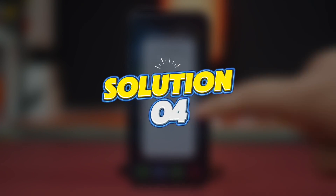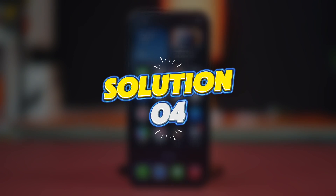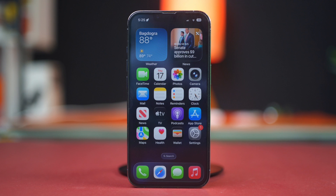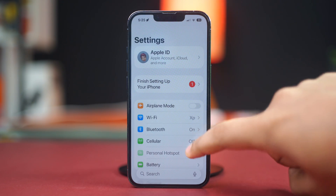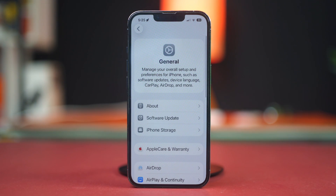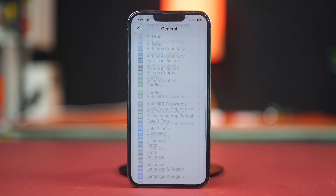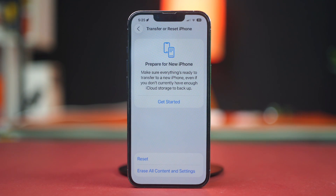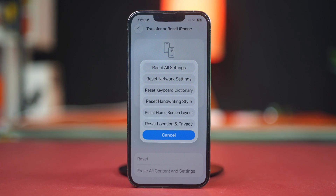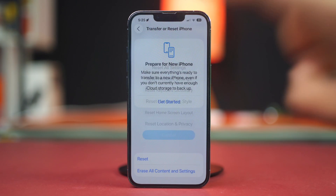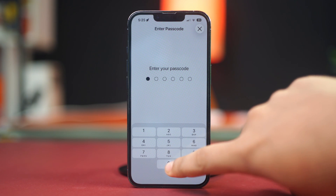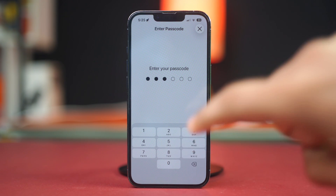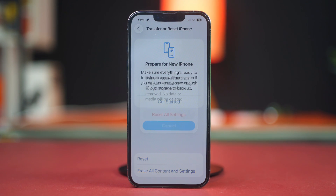Solution 4: Reset All Settings. Resetting your settings can fix bugs affecting guided access. Open the Settings app, tap General, then scroll down and tap Transfer or Reset iPhone. Select Reset, then tap Reset All Settings. Enter your passcode to confirm the reset. Enable guided access again and check if it works.